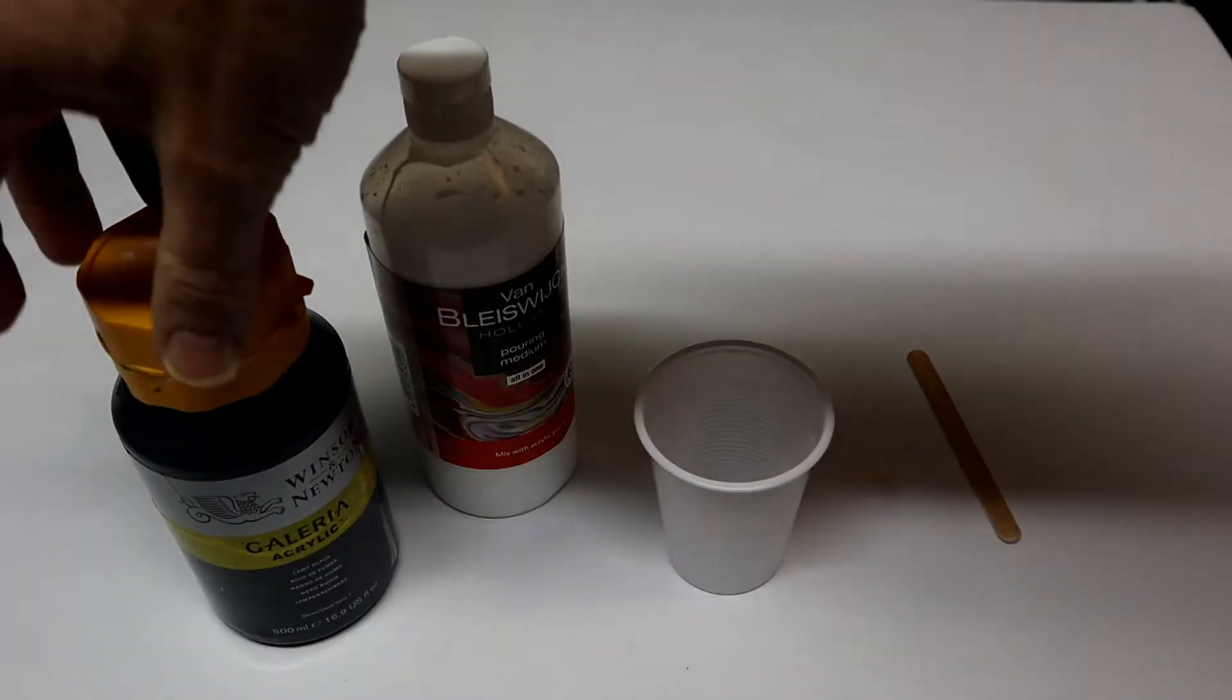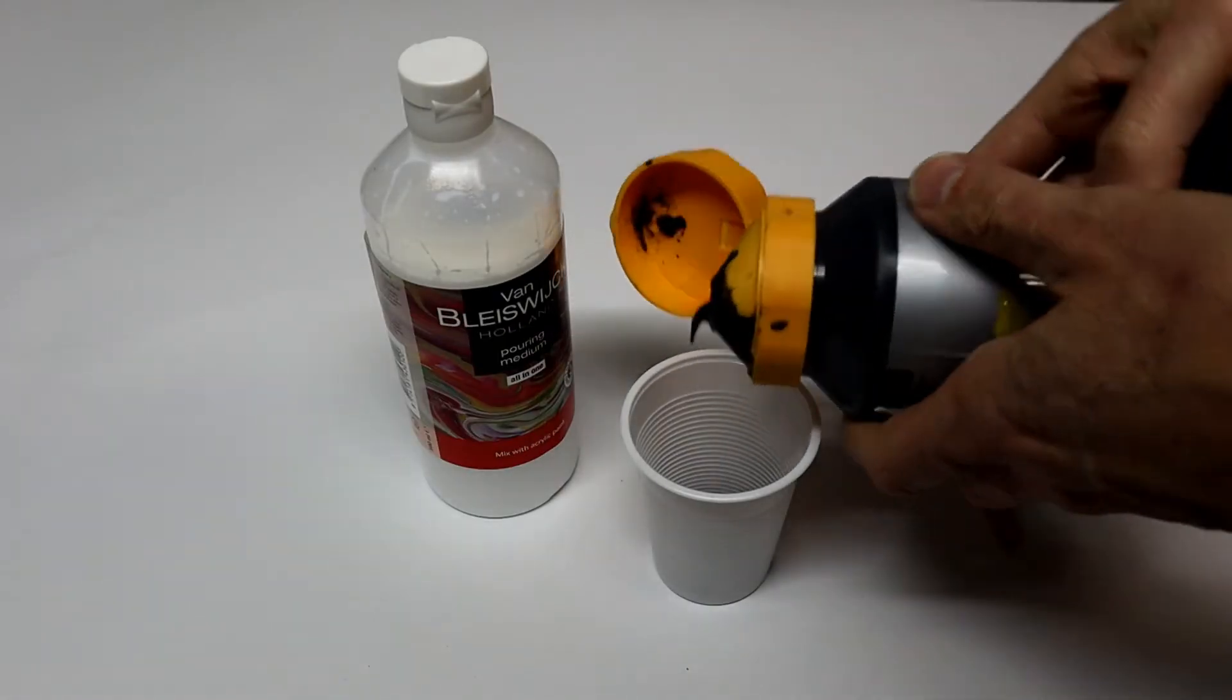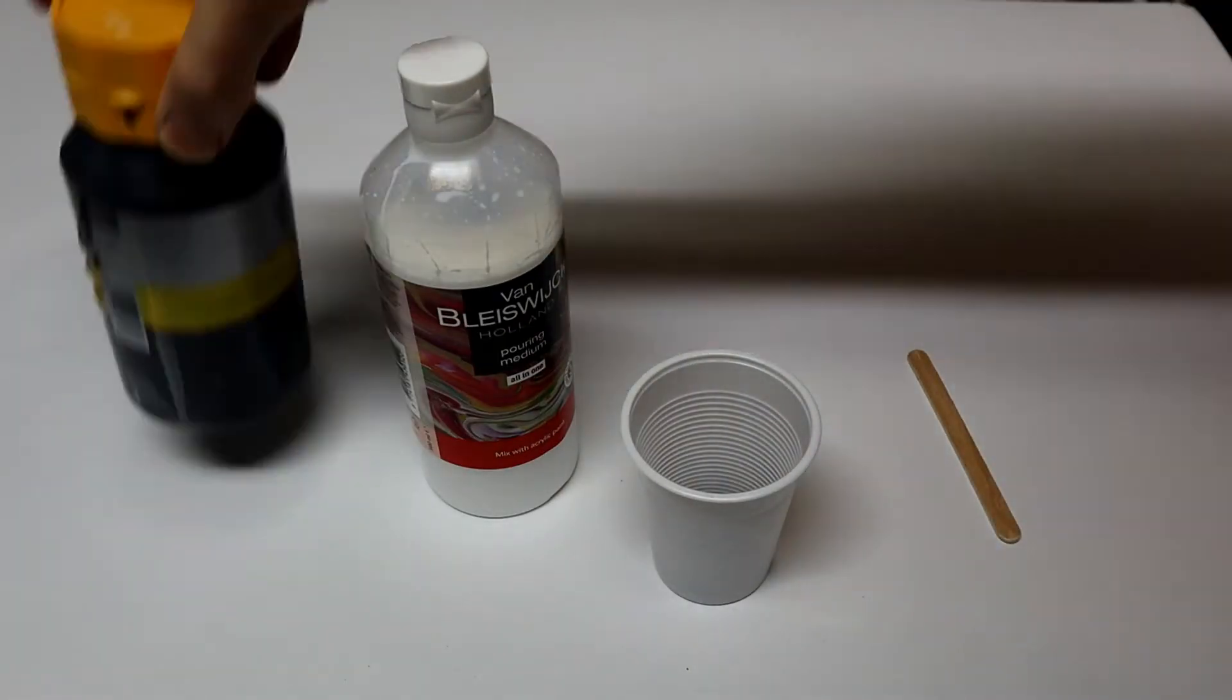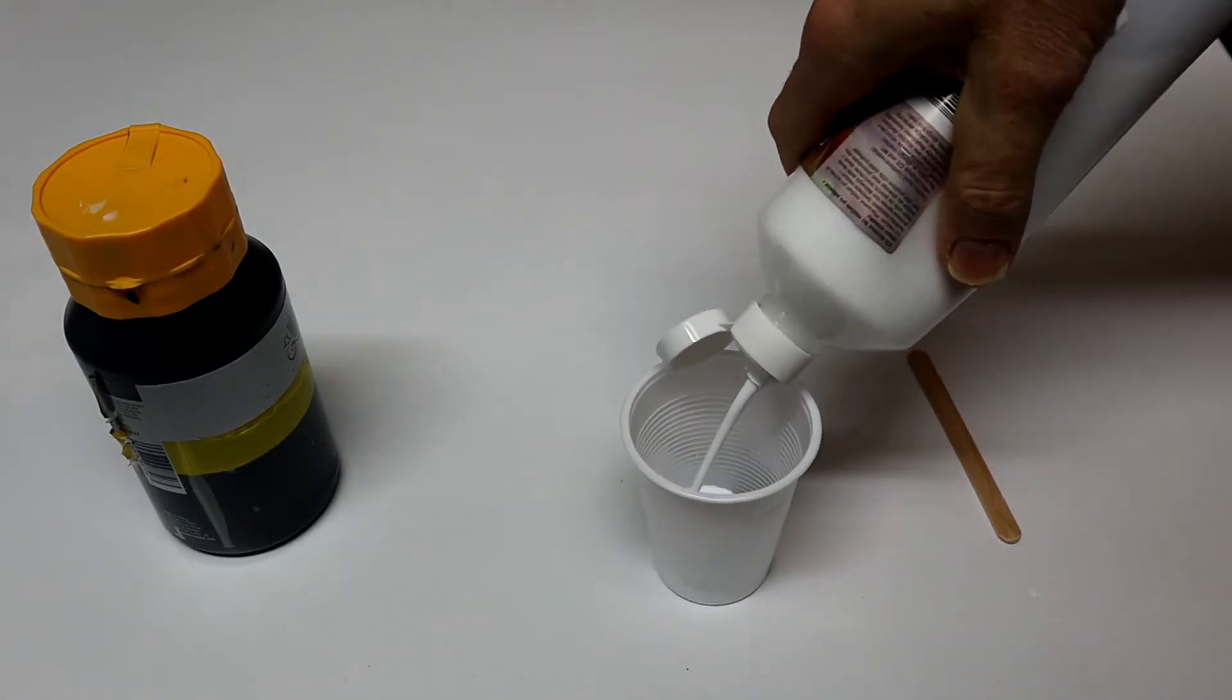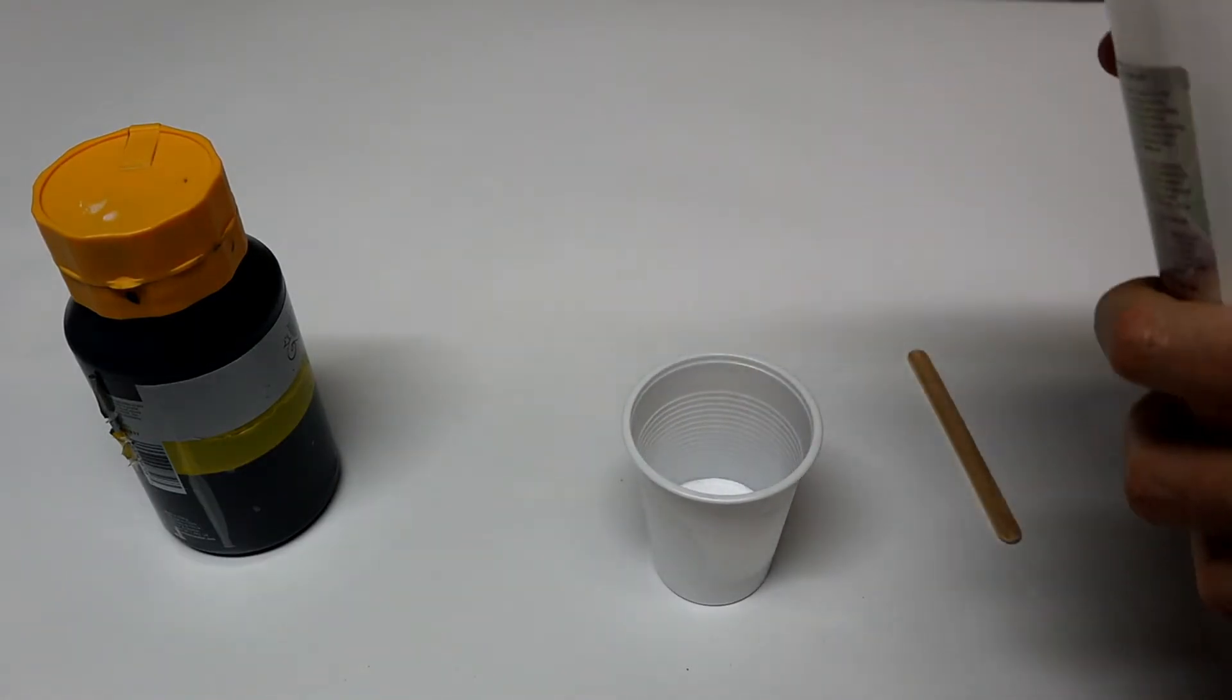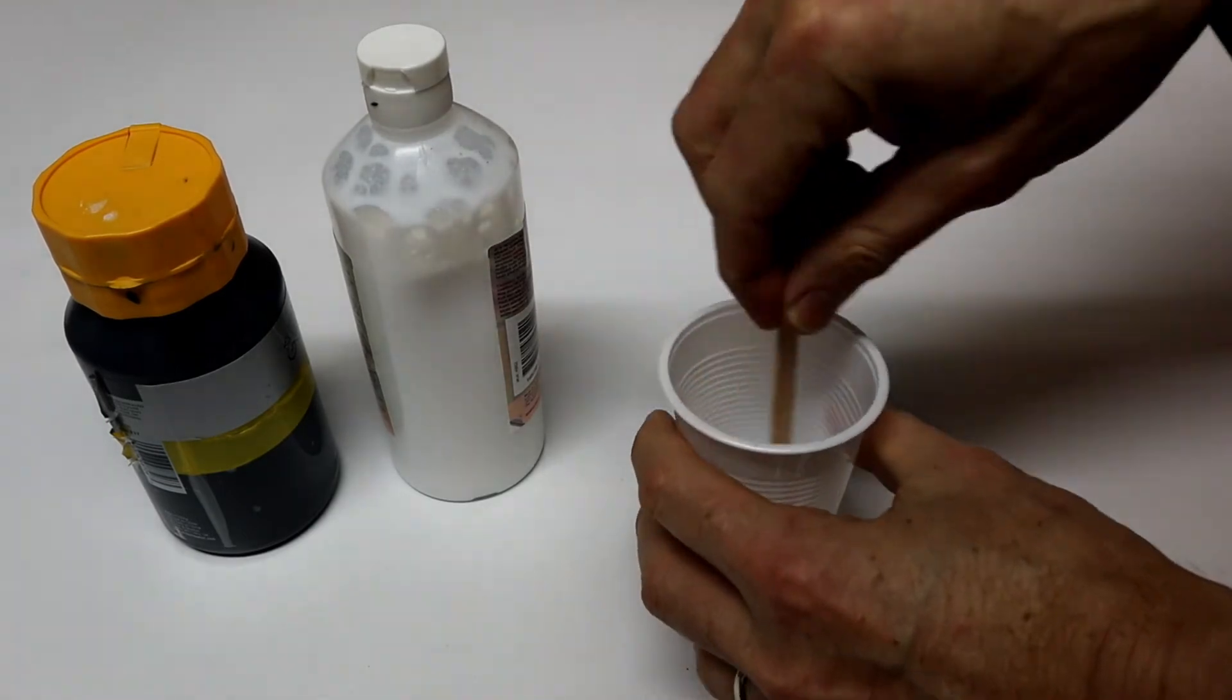Pollock used black ink, I will use my normal acrylic paint. To be able to make my paint more fluid, I add some paint pouring medium, 6 euro a liter at the Action Store. Stir for a while and I am ready to go.